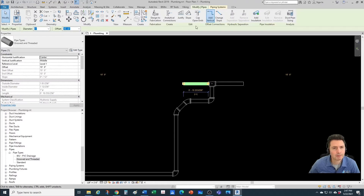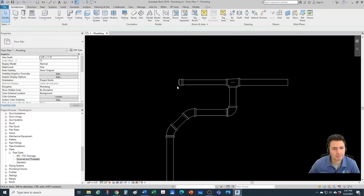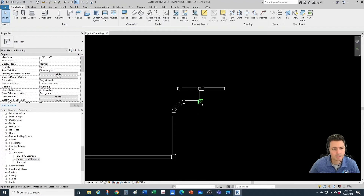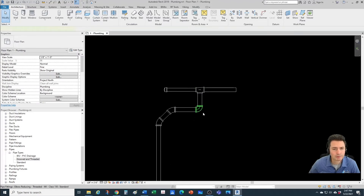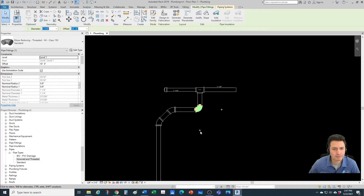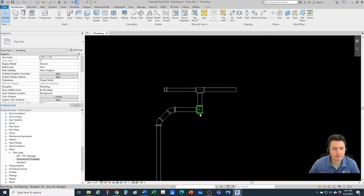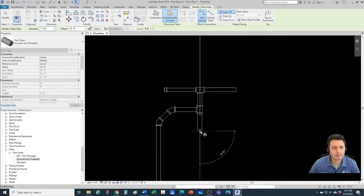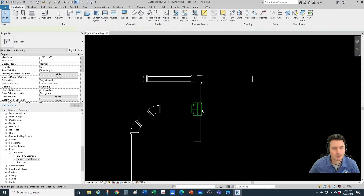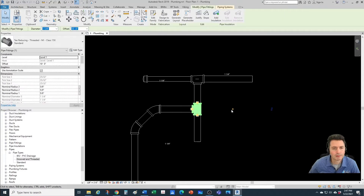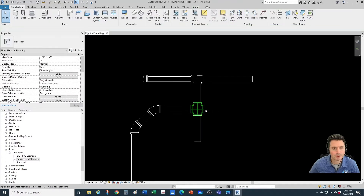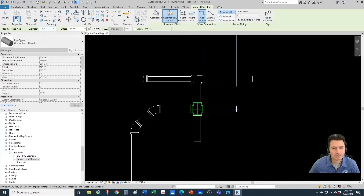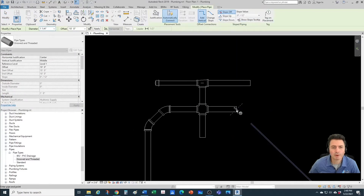Let's add a cap here — open ends — perfect, we're getting our cap. What are we missing? We're missing the cross. So let's upgrade a T into a cross, draw a little pipe segment, and upgrade that into a cross — working fine. It seems like we're good to go as far as threaded is concerned.